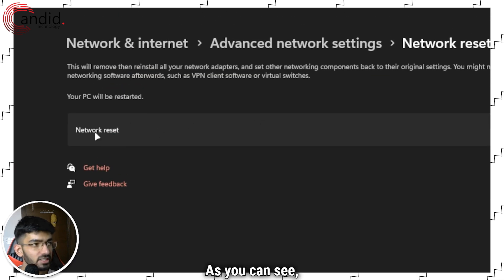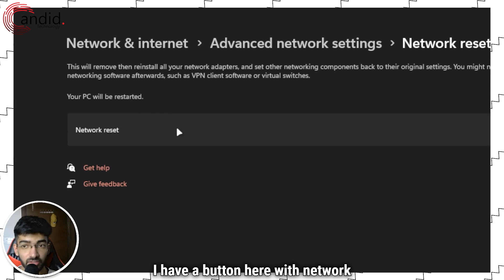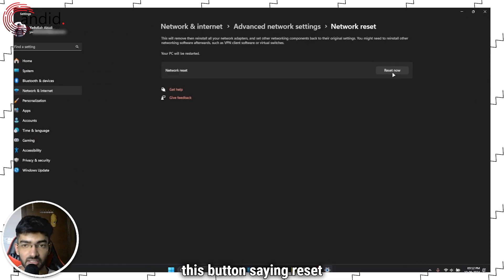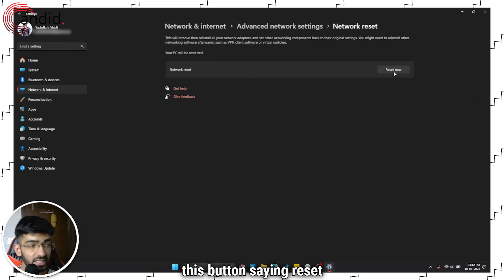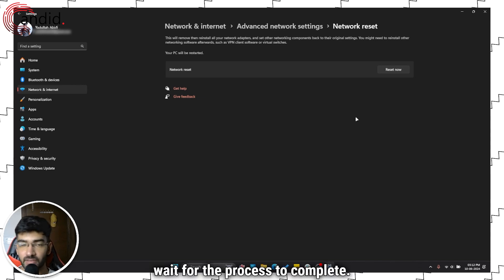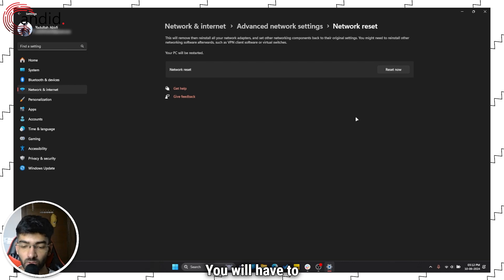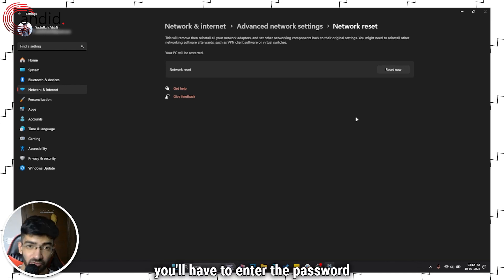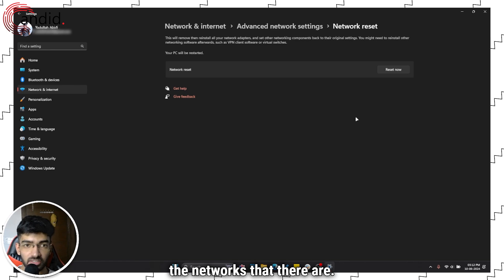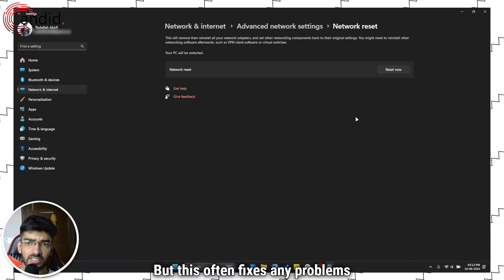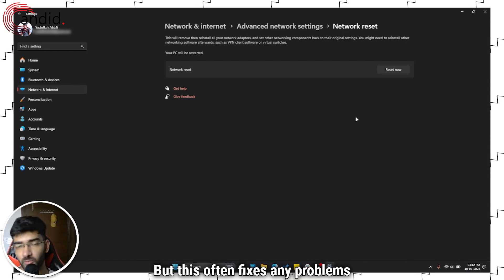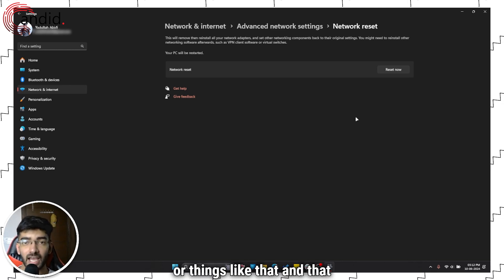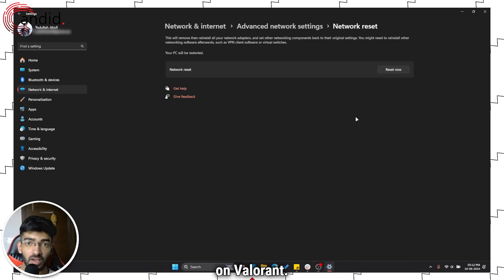Now as you can see I have a button here with network reset and write this button saying reset now. Click this wait for the process to complete. You will have to reconnect to your Wi-Fi so you'll have to enter the password again and it will forget all the networks that there are. But this often fixes any problems caused by a misconfiguration or things like that and that can fix your packet loss issues on Valorant.